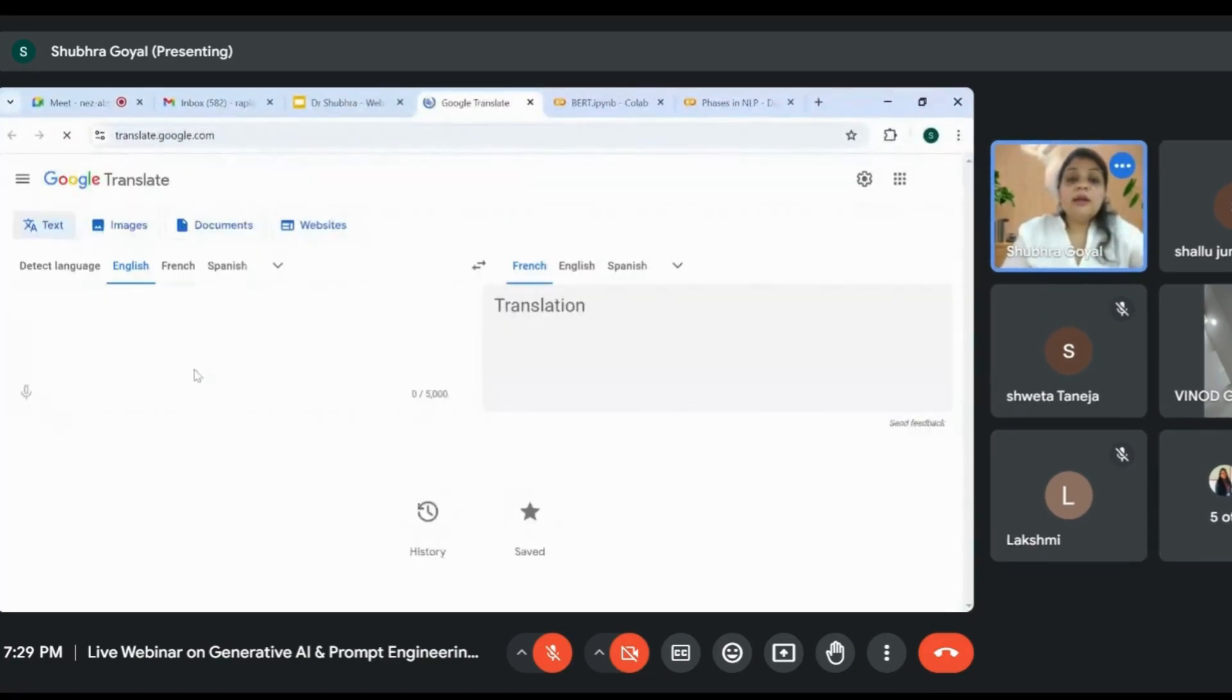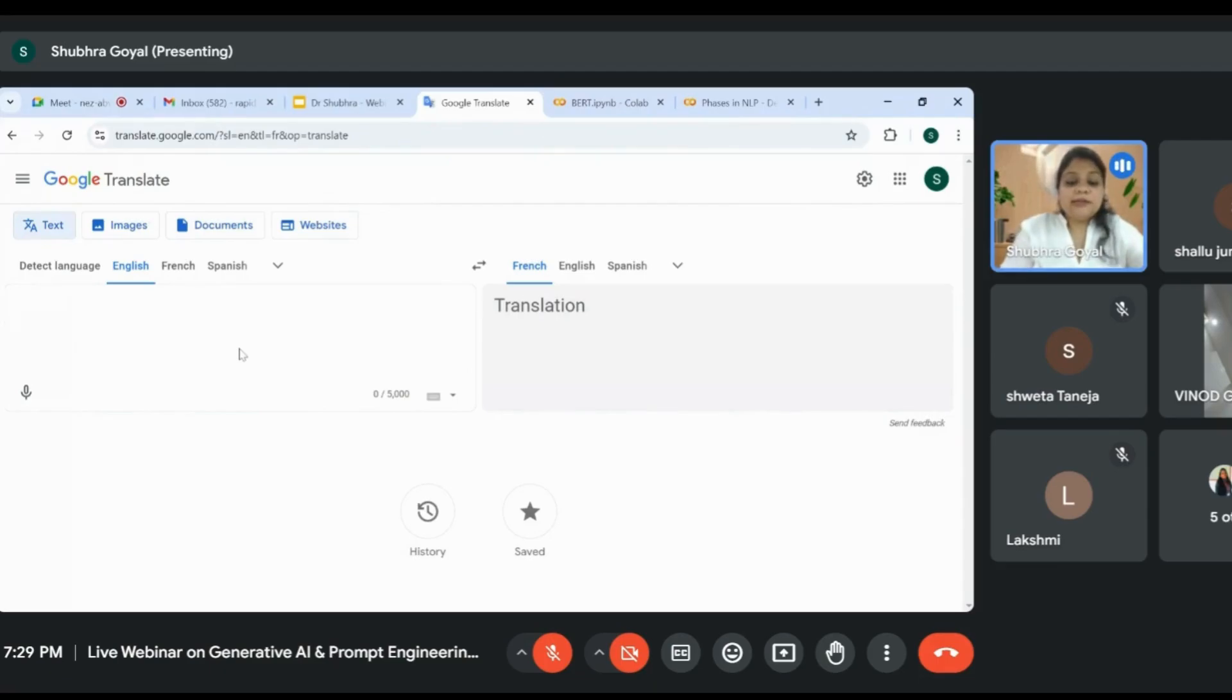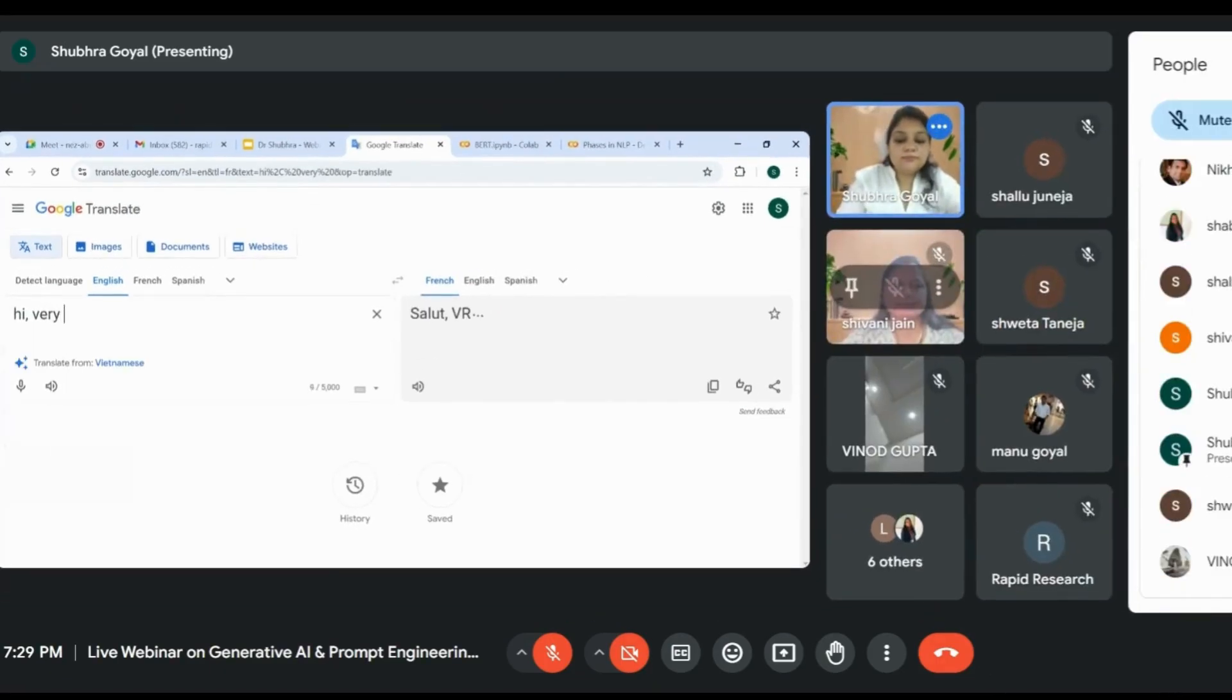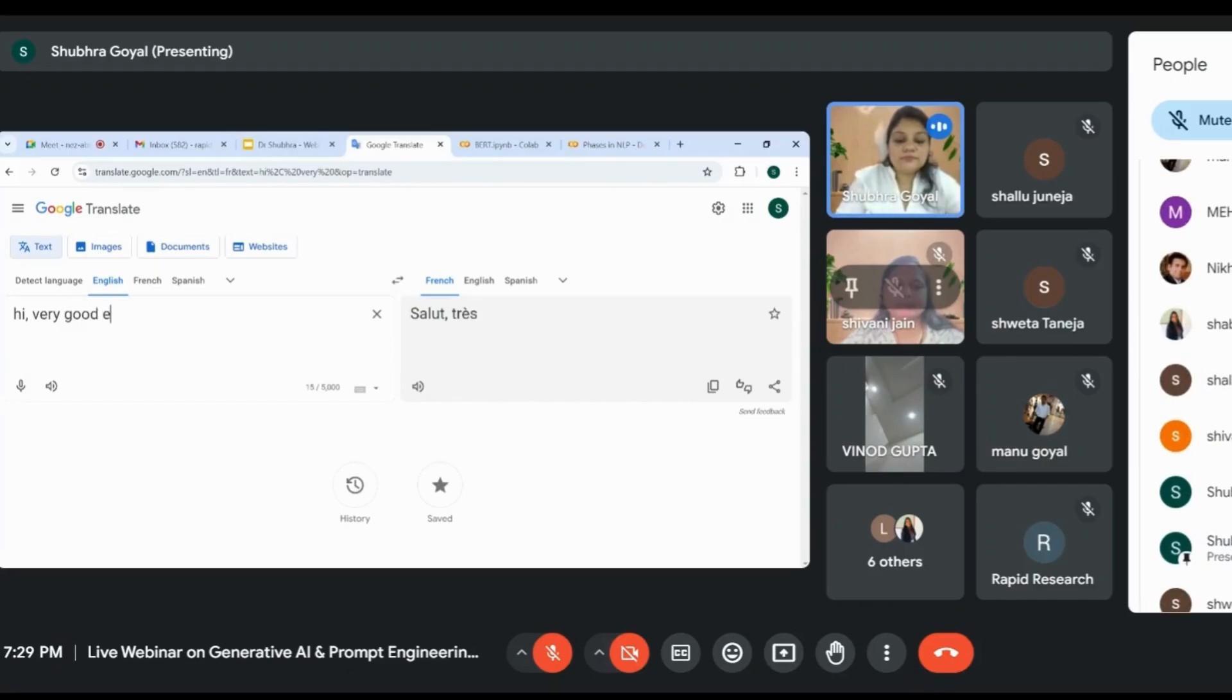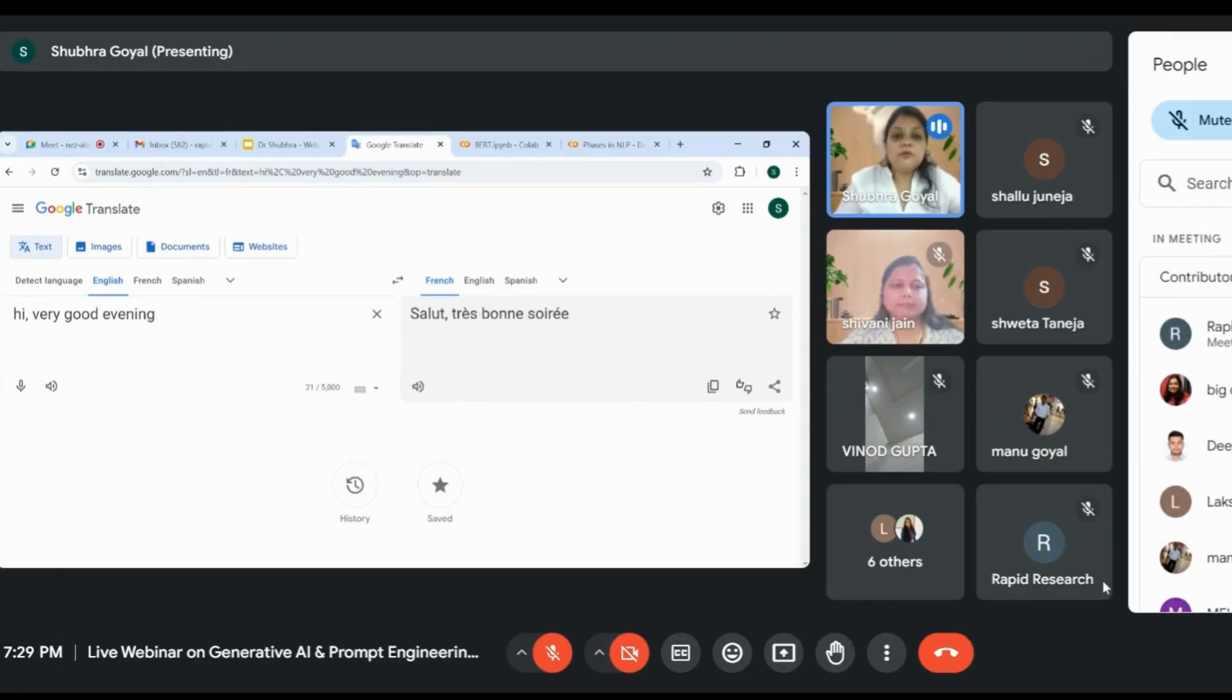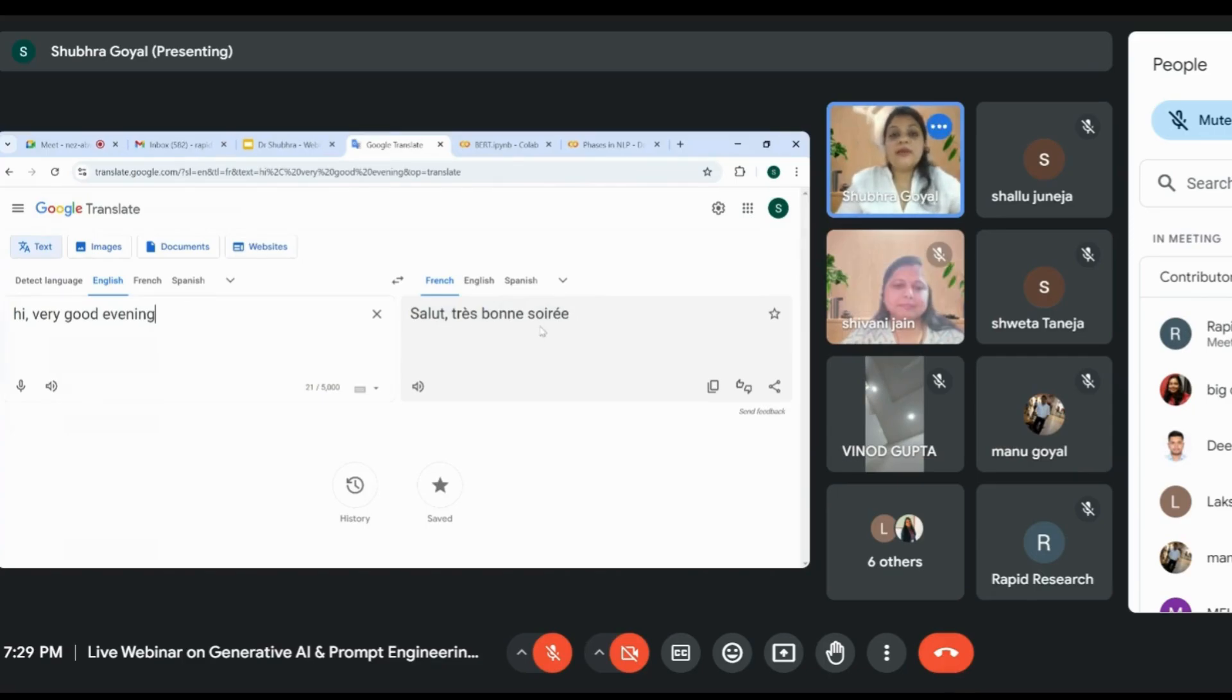Google Translate is one example. I'm sure you must have used Google Translate. Let's see. If I write any sentence like 'Hi, very good evening' and I want to convert it into French, it converts it. This is very convenient.